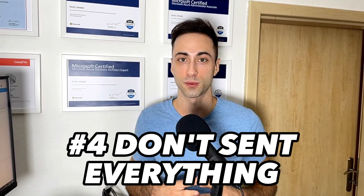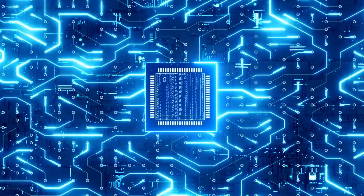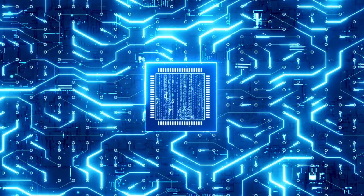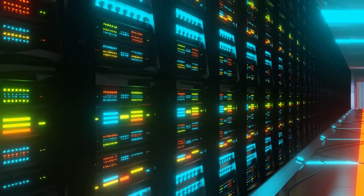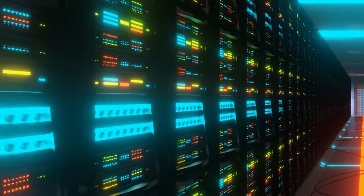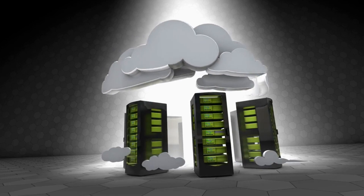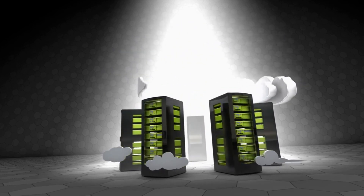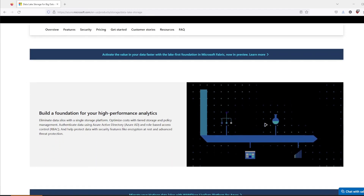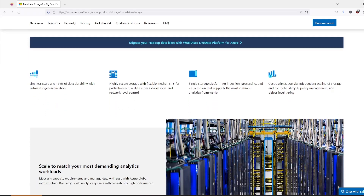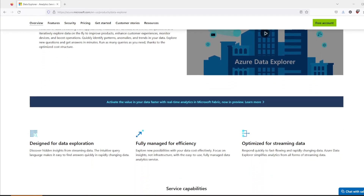We can take it one step further with tip number four: don't send everything to Microsoft Sentinel in the first place. Yes, you can take advantage of basic logs and archive tier — there are great built-in functionalities that will help you save money immediately. However, enterprise organizations with thousands of servers and endpoints might require a different solution. In Azure, you can take advantage of different data storage solutions; it might be more cost-effective to send your data to Azure Data Lake Storage or Azure Data Explorer for archiving.